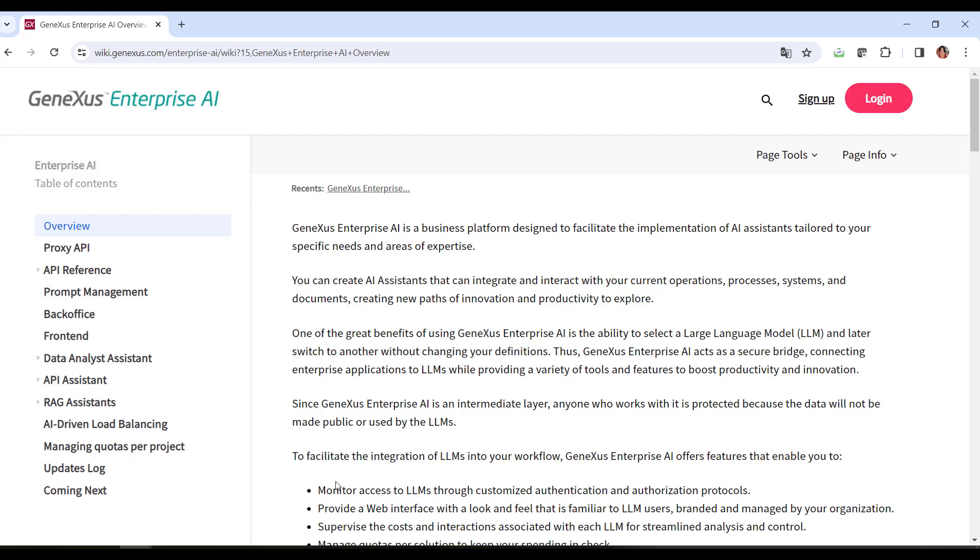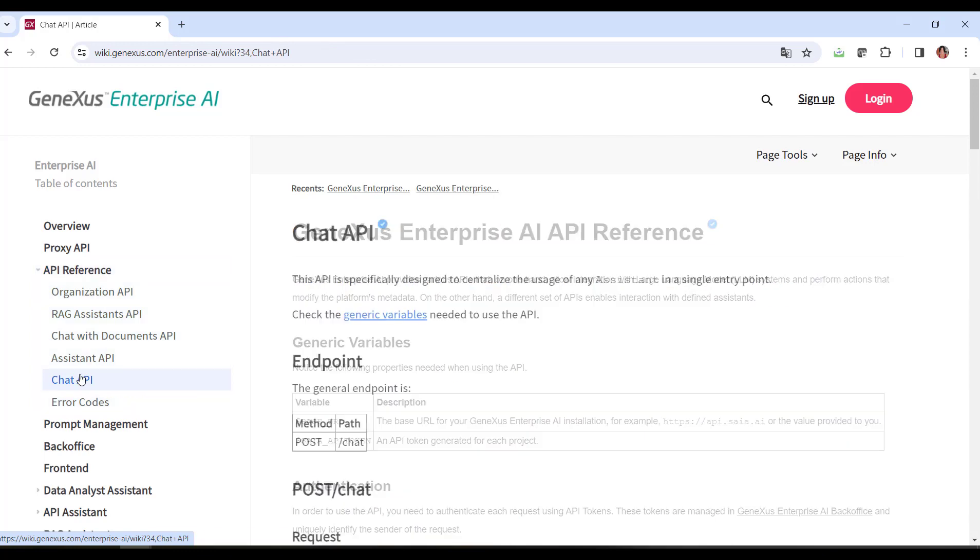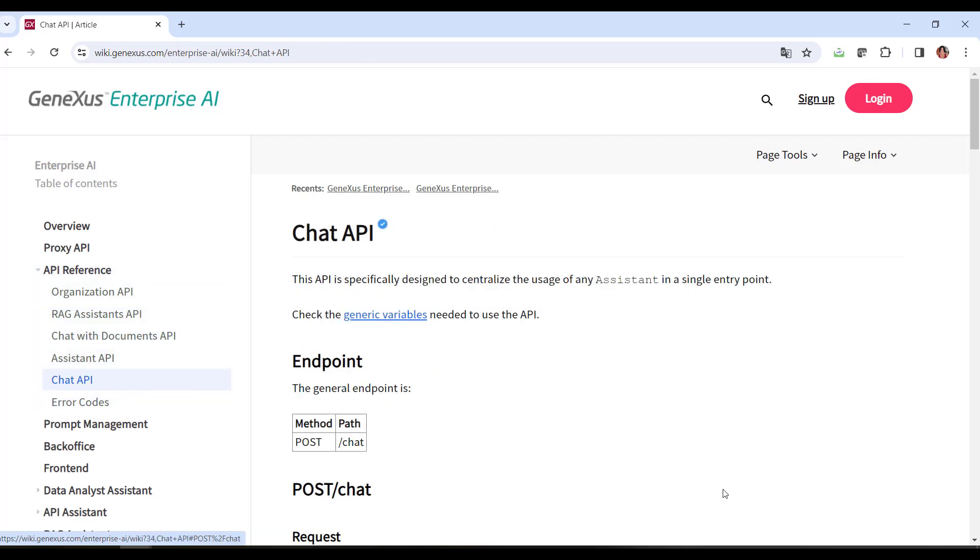We need the necessary information to communicate with this type of Assistant. It's important to take this into account, because if we wanted to connect with a RAG Assistant, we would need other parameters. In API References, Chat API, we find the information we need and examples of use.